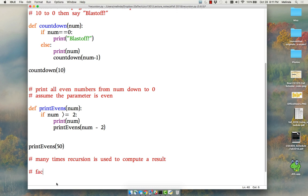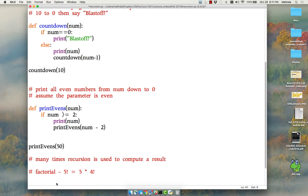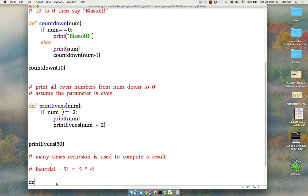So for this example let's talk about something that has a recursive definition: factorial. Let's say I wanted to compute 5 factorial. So 5 factorial by definition is actually 5 times 4 factorial. And 4 factorial is 4 times 3 factorial, and 3 factorial is 3 times 2 factorial, all the way down to where you get to 1 factorial or 0 factorial, both of which you know the answer to.